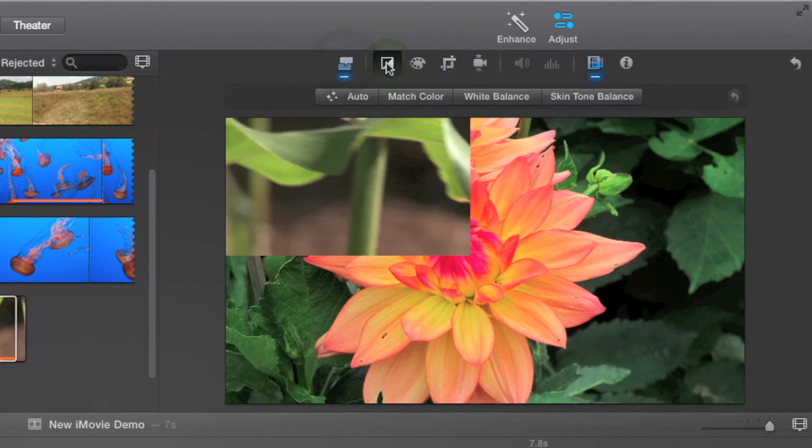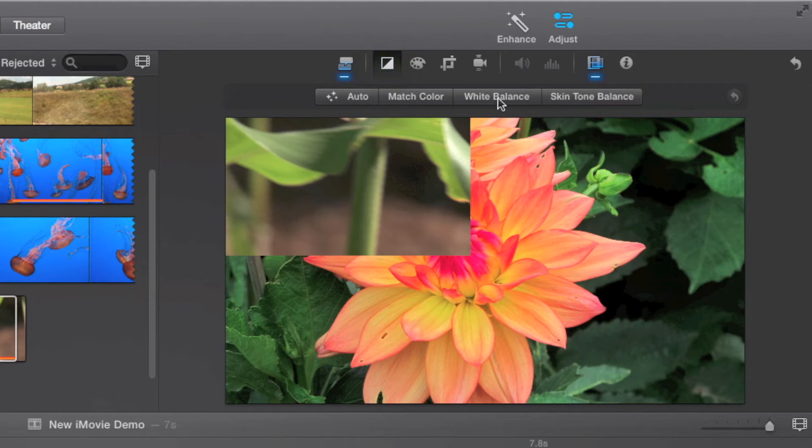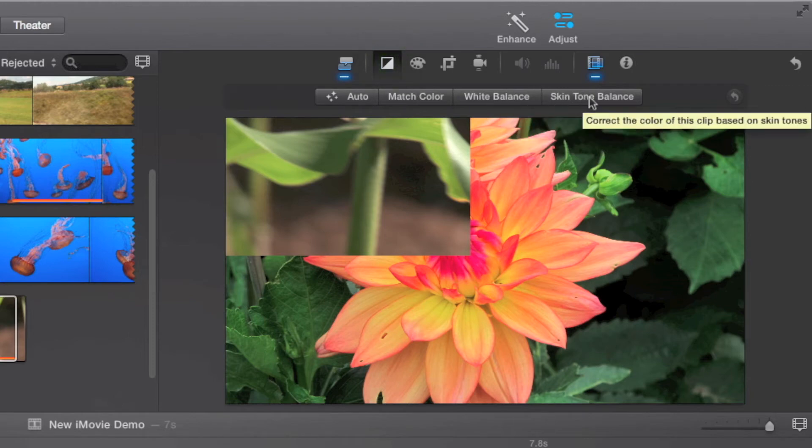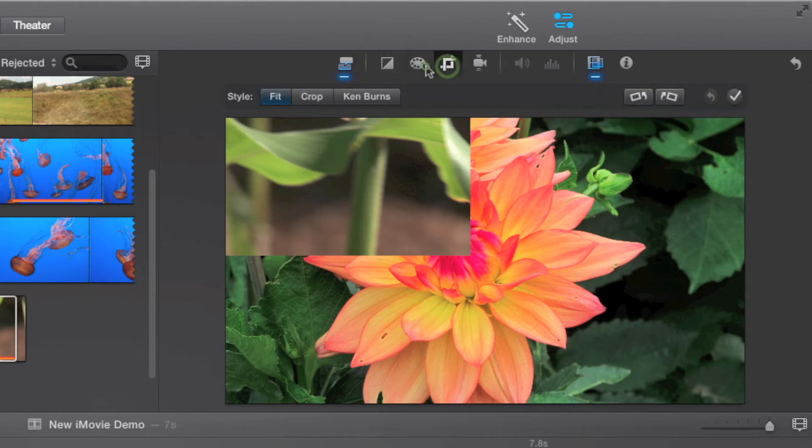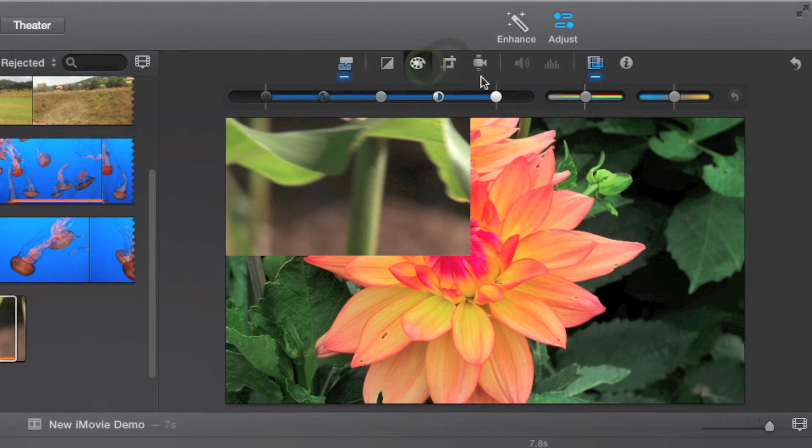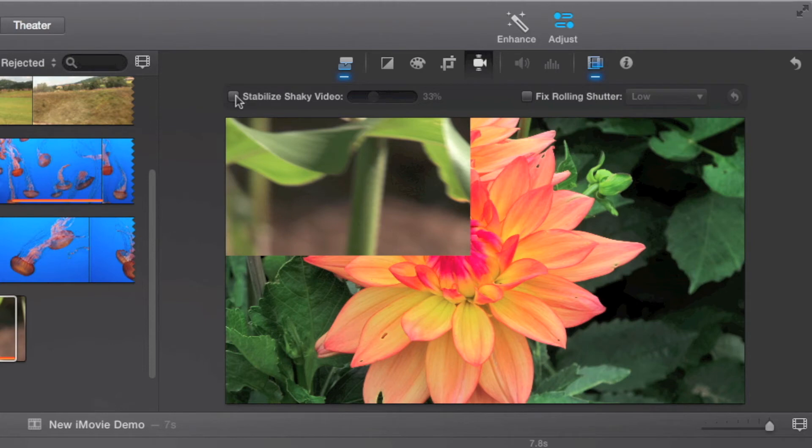Going back to the first color correction tab, we see new features like automatic match color and skin tone balance adjusters. Next, in the stabilization tab, we see new sensitivity settings for rolling shutter correction.